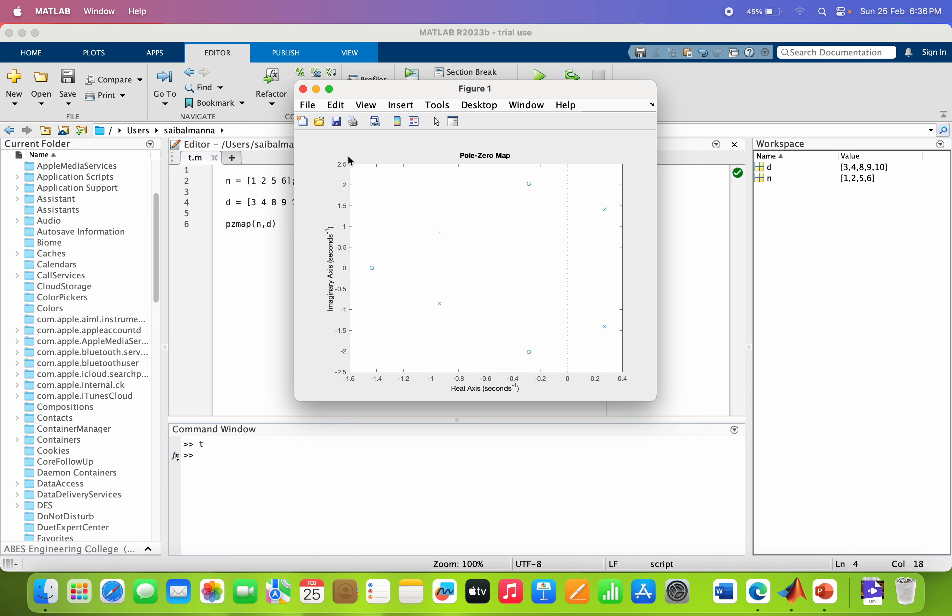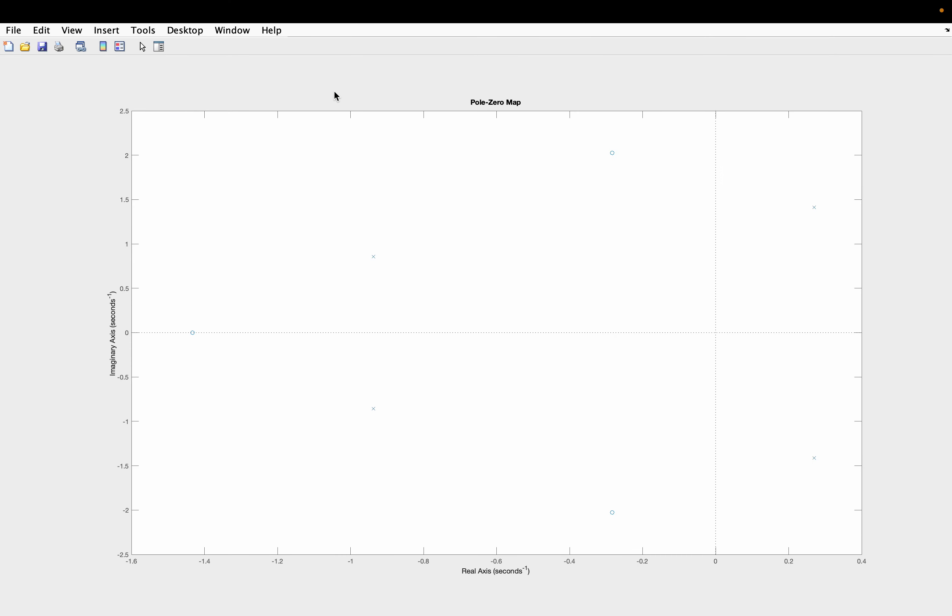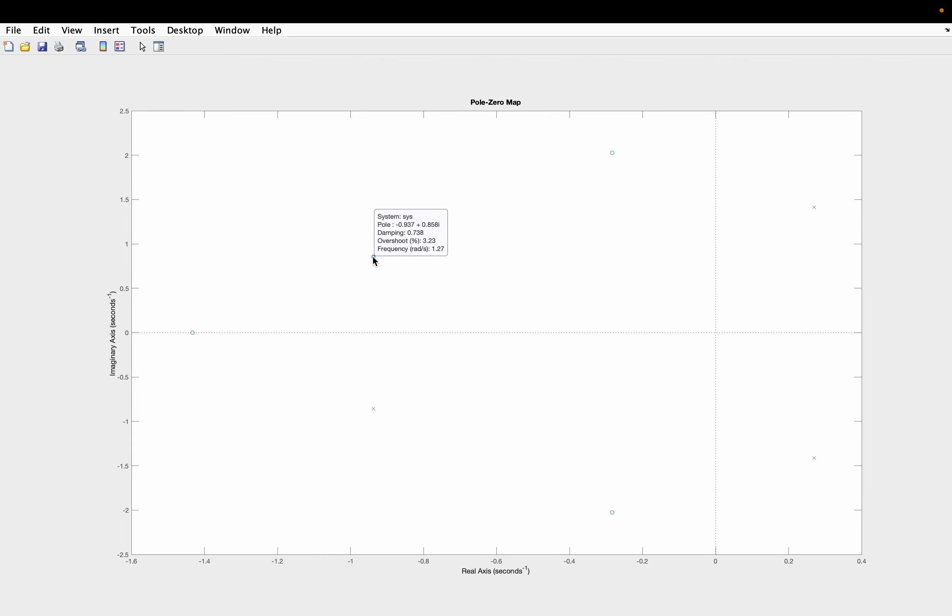So here you can see, this is the pole zero map of this transfer function. Generally when we are representing the pole, we generally use the cross sign and for the zeros, we generally use the circle. So I already told you that the numerator is the third order system.